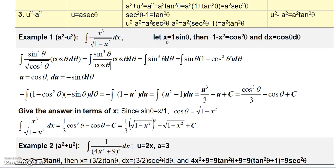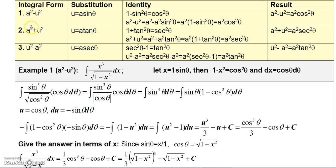So then x equals 1 times sine theta. If I compute 1 minus x squared, that equals cosine squared theta, because 1 squared minus x squared equals 1 squared cosine squared theta. And if you take the derivative of 1 times sine theta, you get dx equals cosine theta d theta, because the derivative of sine theta is cosine theta.